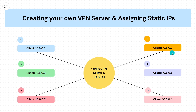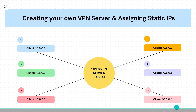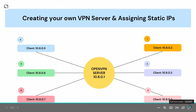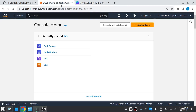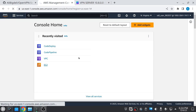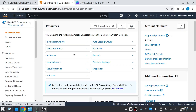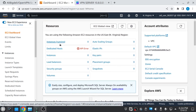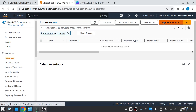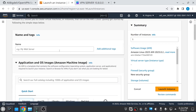So without wasting time, let's get started. The first thing you have to do is create an instance, or if you have already created one then you don't have to create a new one. Once you've logged into AWS, click on 'Launch Instance' and give it any name you want — I'll just give it 'OpenVPN Server'.